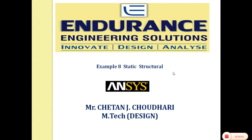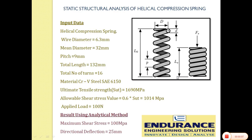Hello everyone. Today we will see another example of static structural analysis using ANSYS workbench. We will see static structural analysis of helical compression spring.